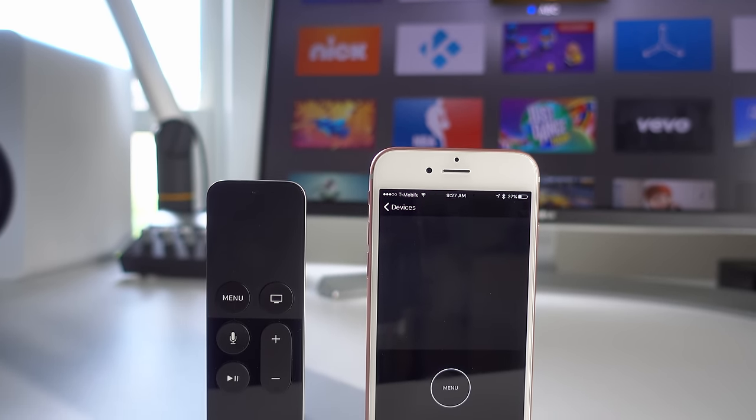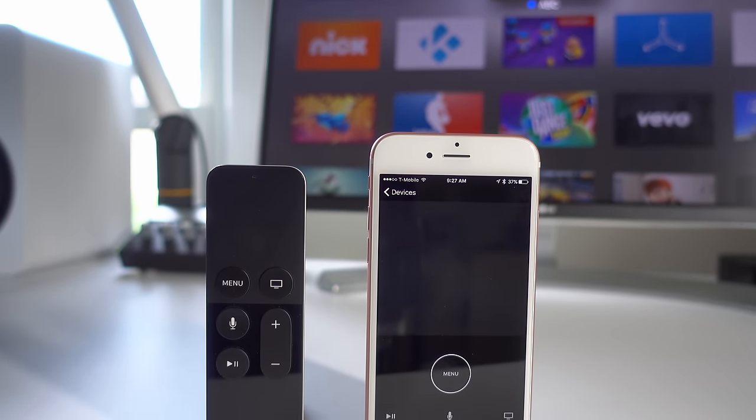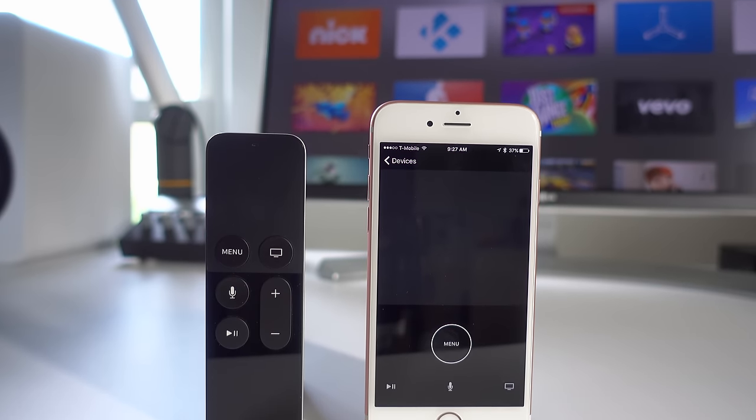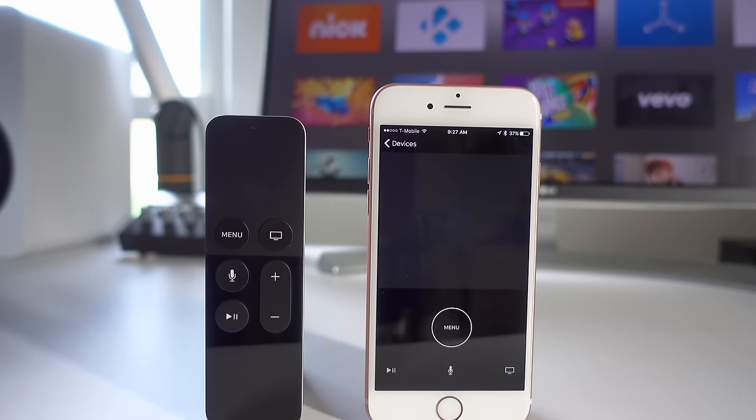So ladies and gentlemen, let me know what you guys think about the new updated Apple TV remote app. This is Jeff with 9to5Mac.